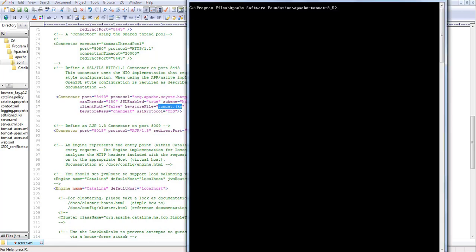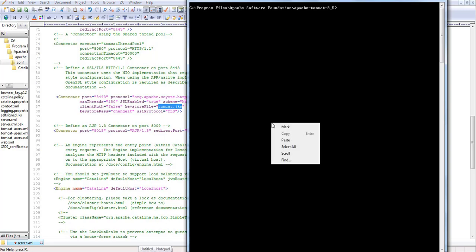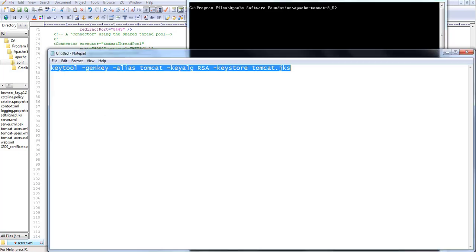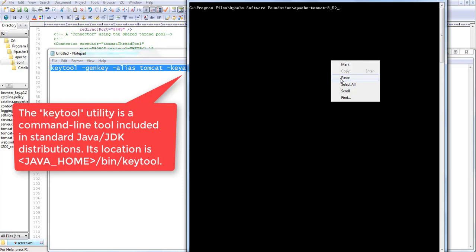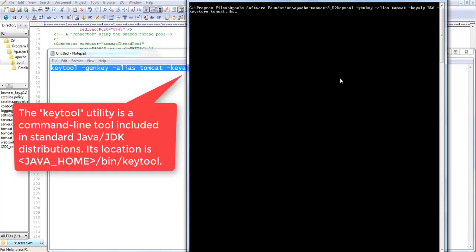You can put any name for the keystore file, but you have to generate one first. We'll go to the command prompt to generate a keystore file. You can use the keytool command for this. Here I have the command ready: keytool -genkeypair -alias tomcat -keyalg RSA -keystore tomcat.jks. I'll press Enter now.